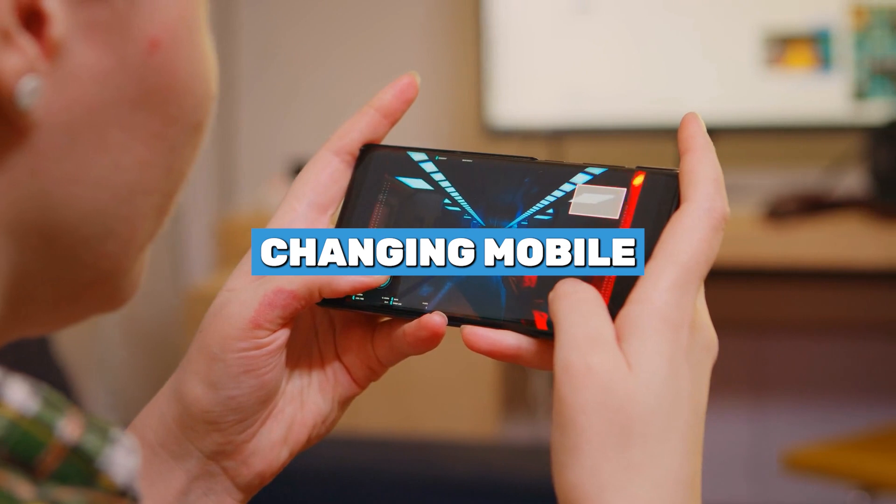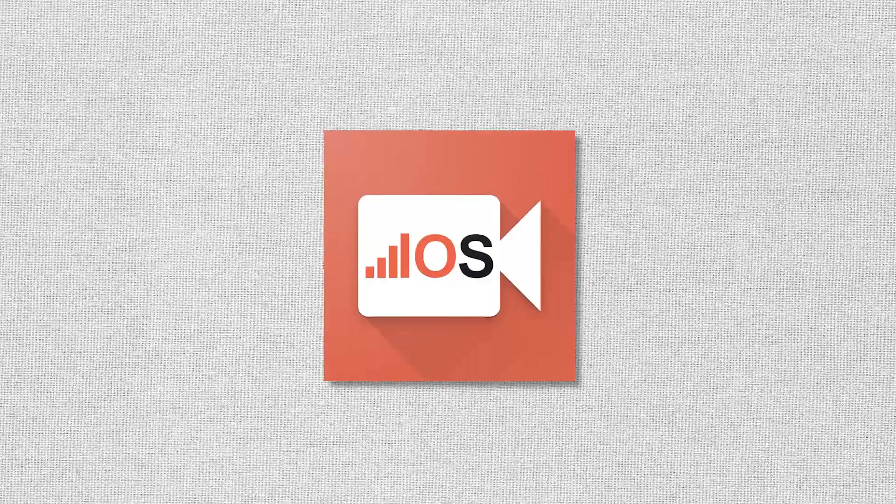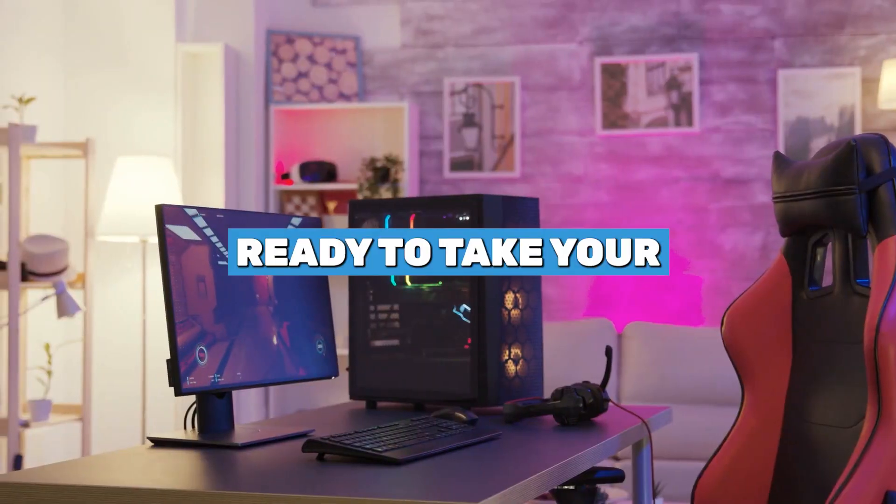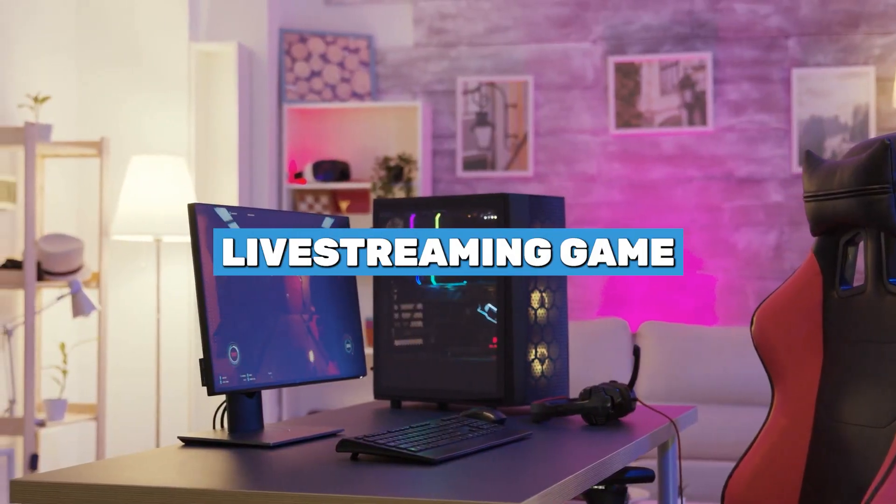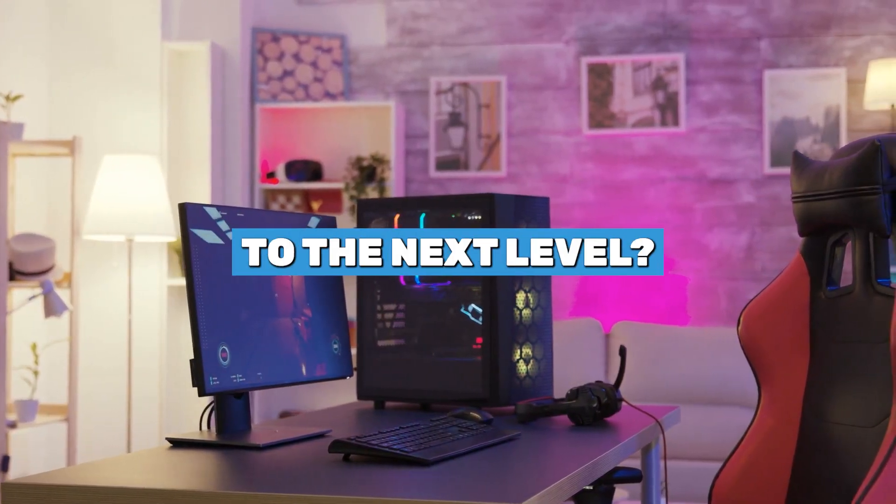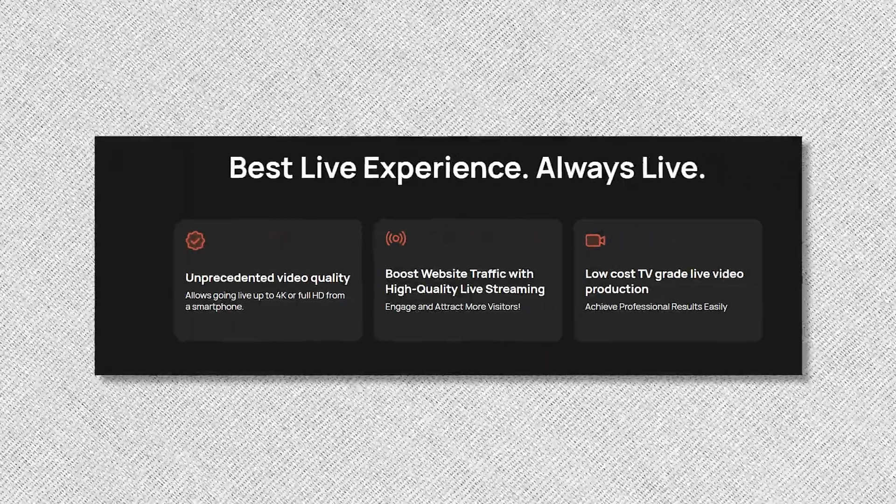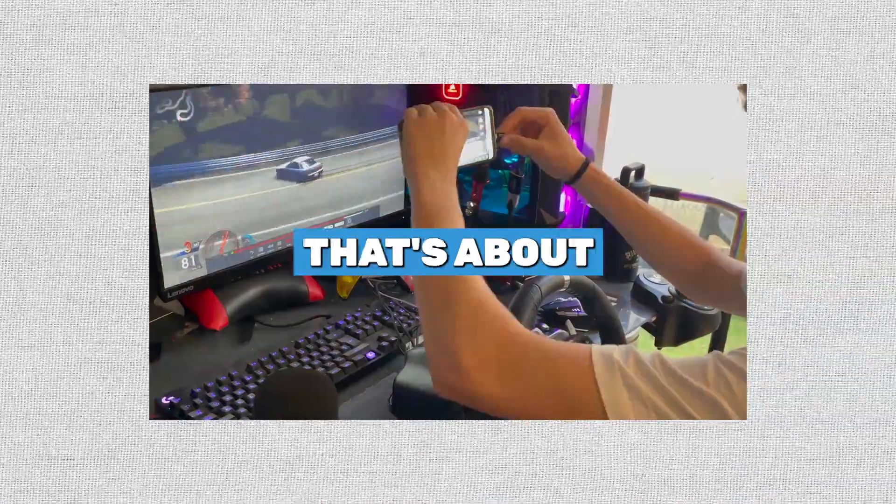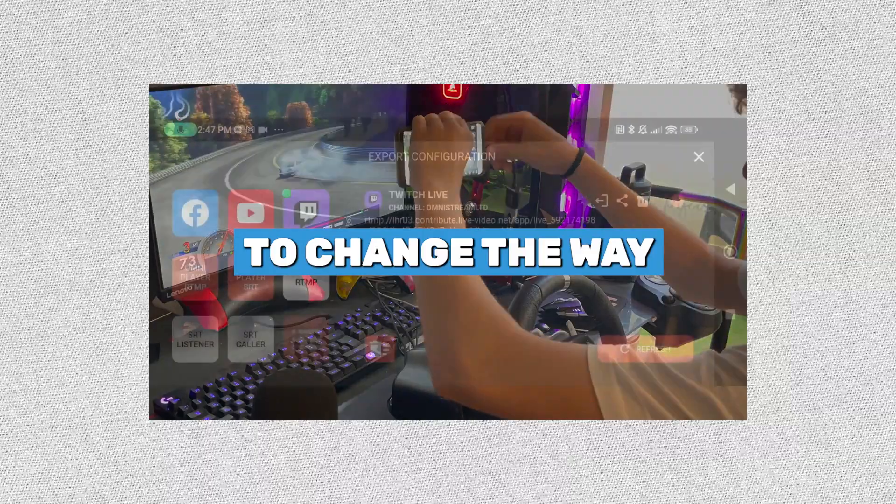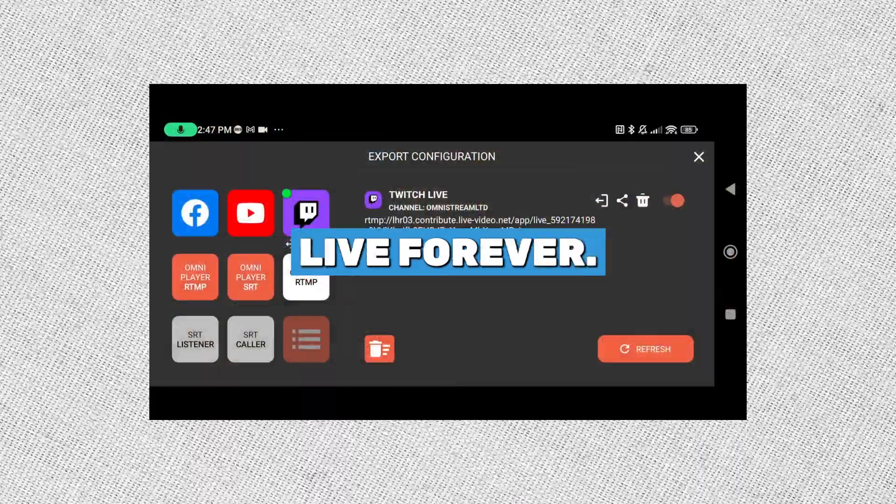Are you ready to take your live-streaming game to the next level? Well, you're in the right place. Today, we're about to unlock the power of Omnistream, the app that's about to change the way you go live forever.